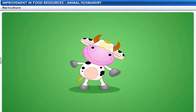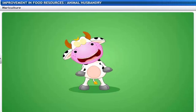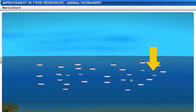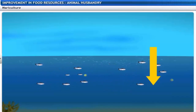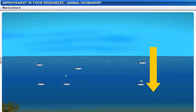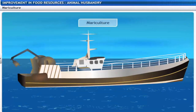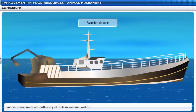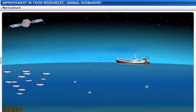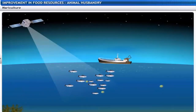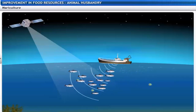The stock of fish in the oceans is getting depleted. As the marine fish stock gets depleted, the demand for more fish can be met by culture fishing or mariculture, which involves culturing of fish in marine water. Another technique for capturing fish is by locating large schools of fish in the open sea using satellites and echo-sounders.